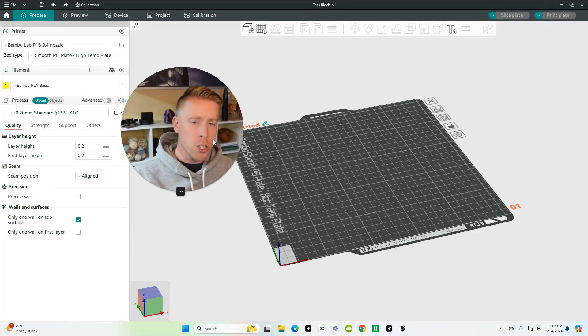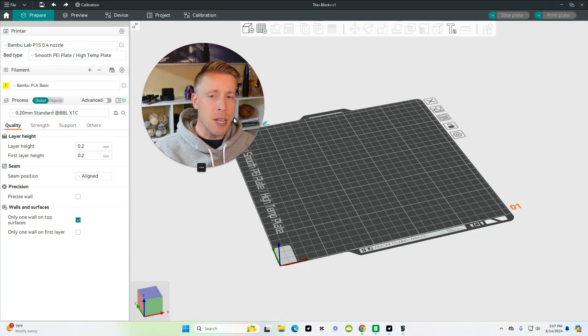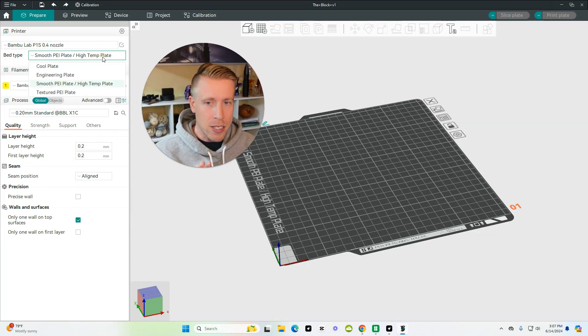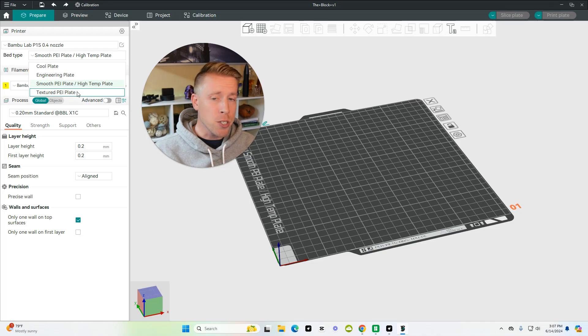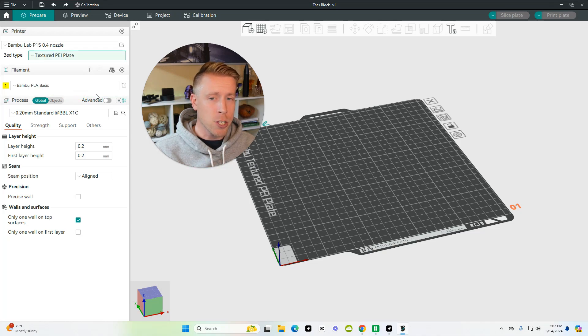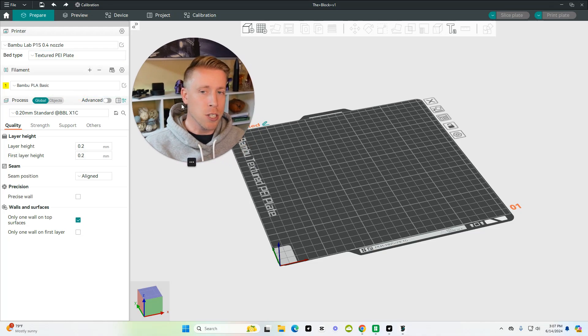So once you have added your 3D printer, now we have to add the bed type. And I personally have a textured plate, so we're just going to choose that.